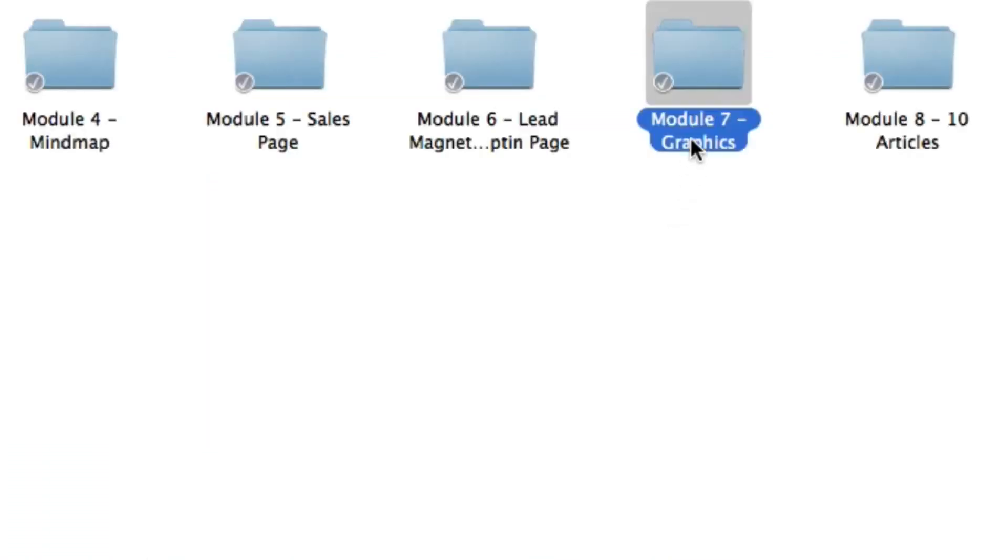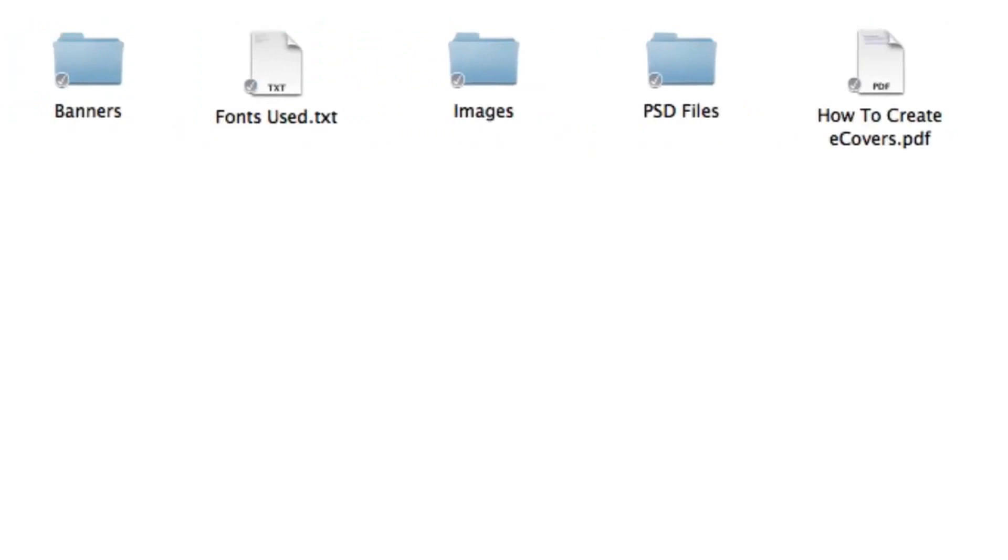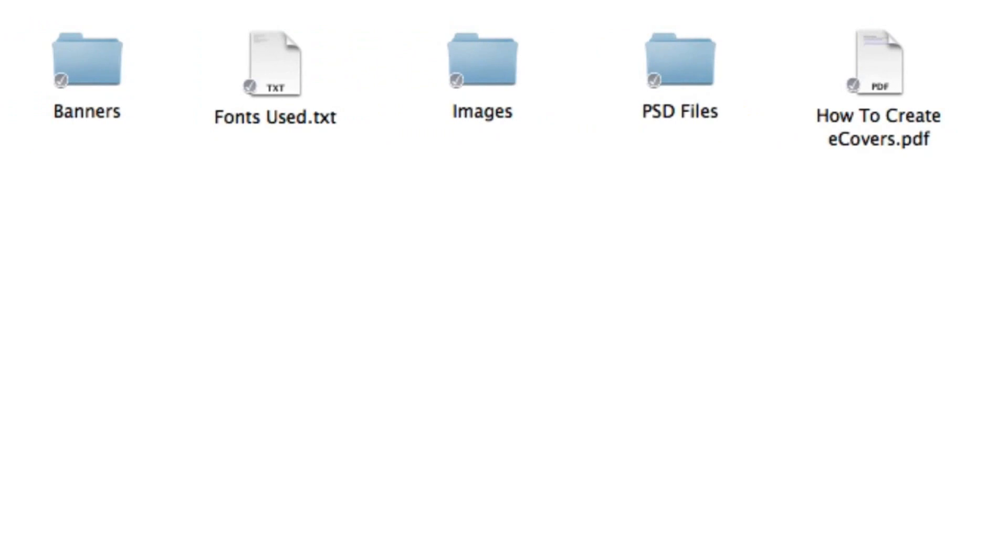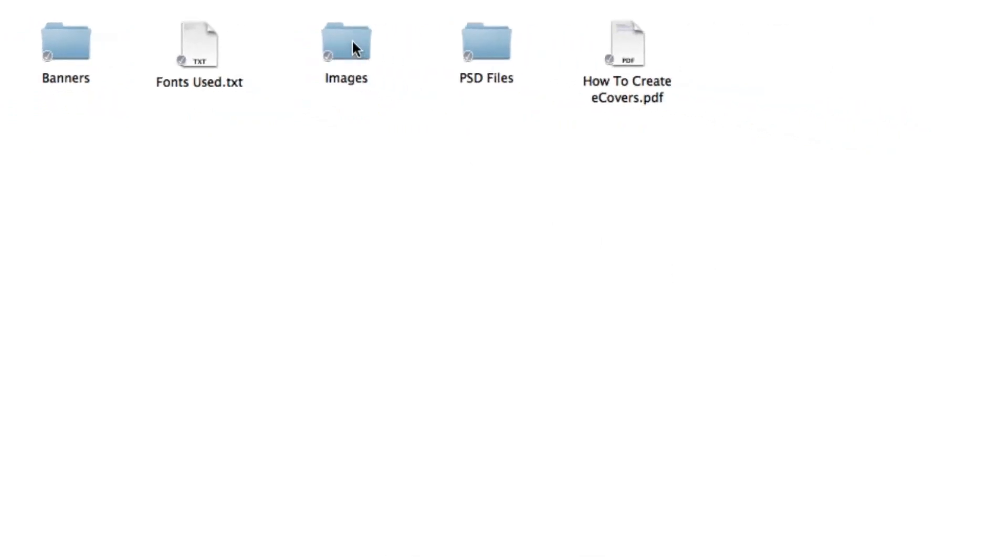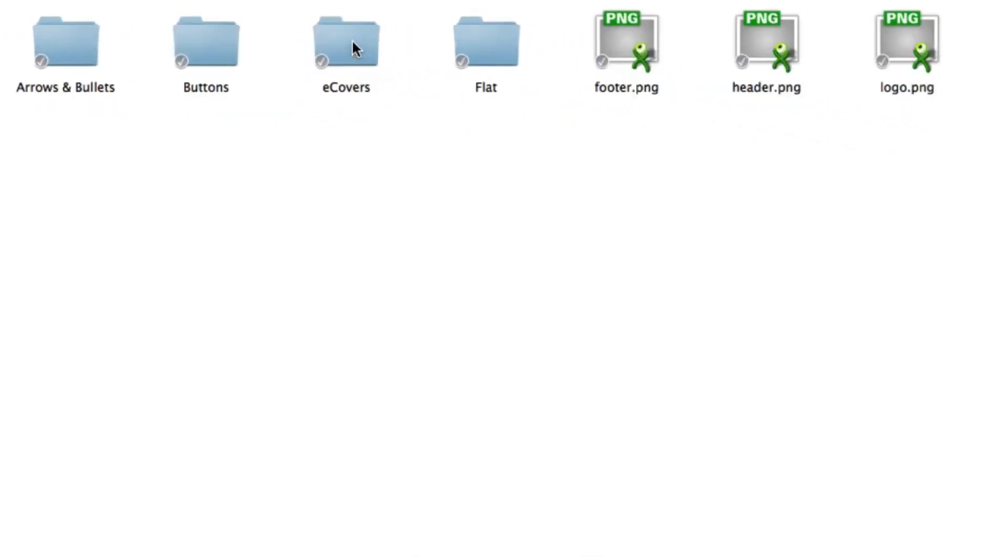Okay, in module seven you're going to get all the graphics so then you can completely customize the e-covers, the actual website, and the banners included. So first up inside the images folder you're going to get the arrows, bullets, buttons, and e-covers.